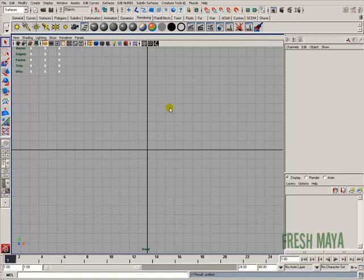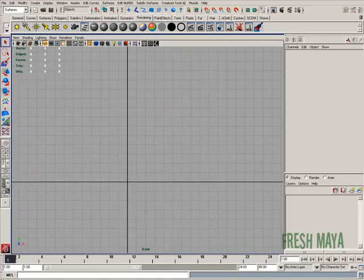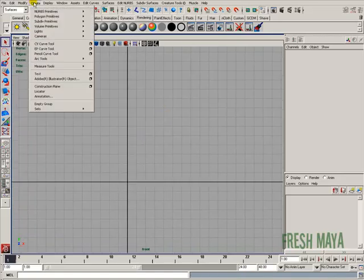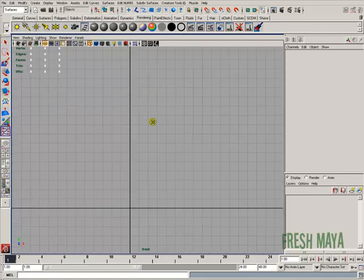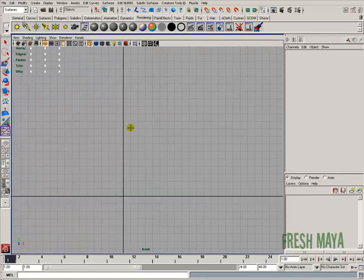I'm going to go to a front view, then go to my create menu. I'm going to go down to CV curve tool, or you can use EP curve tool.